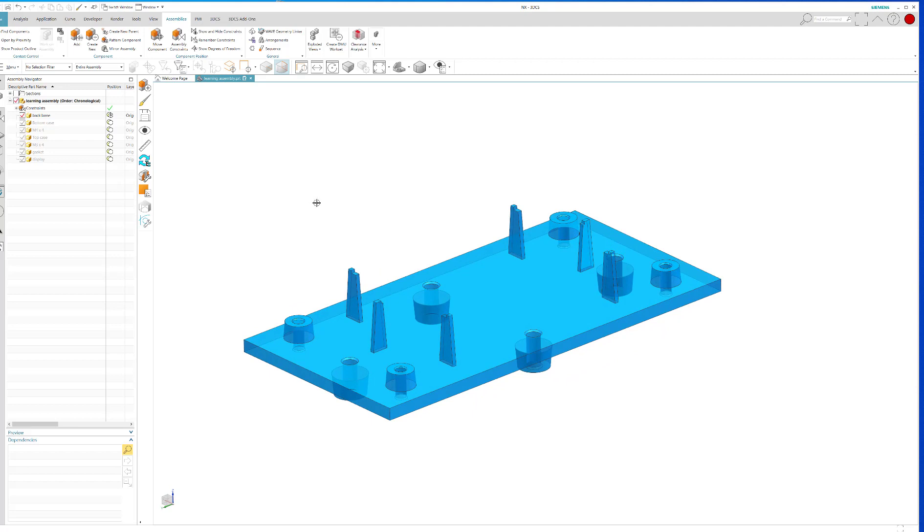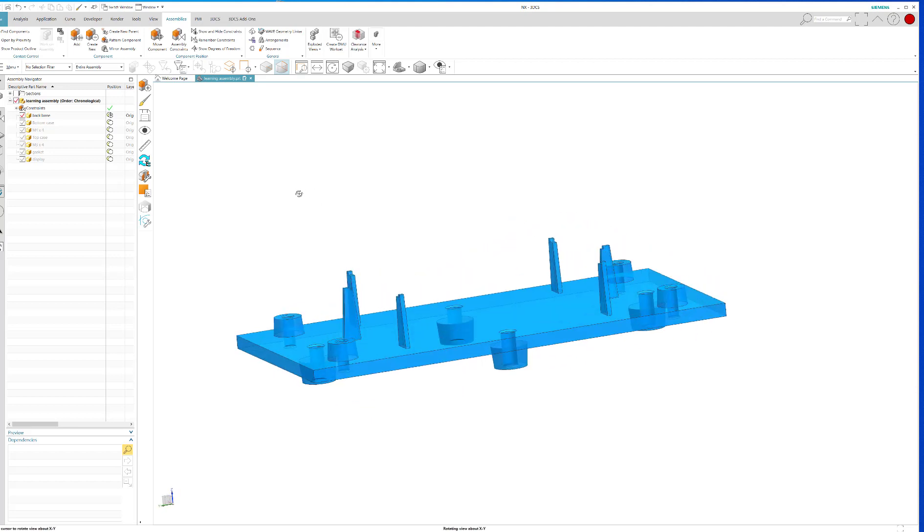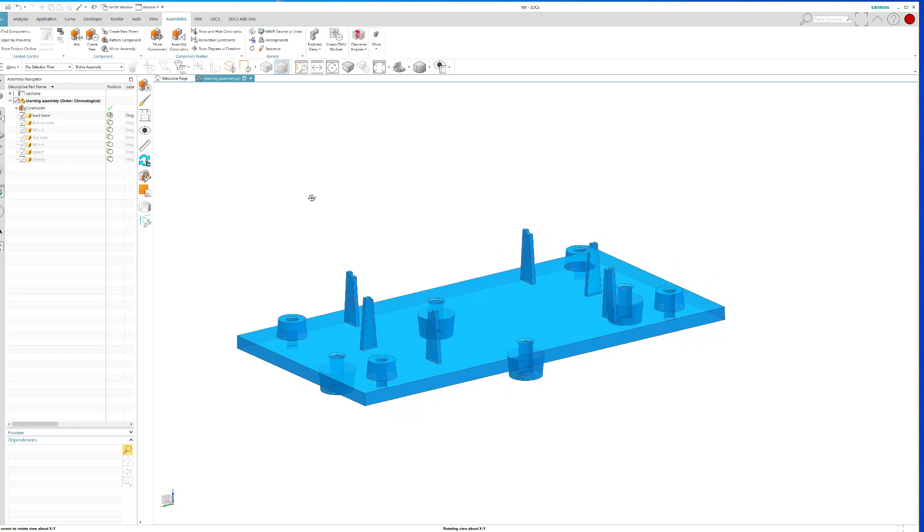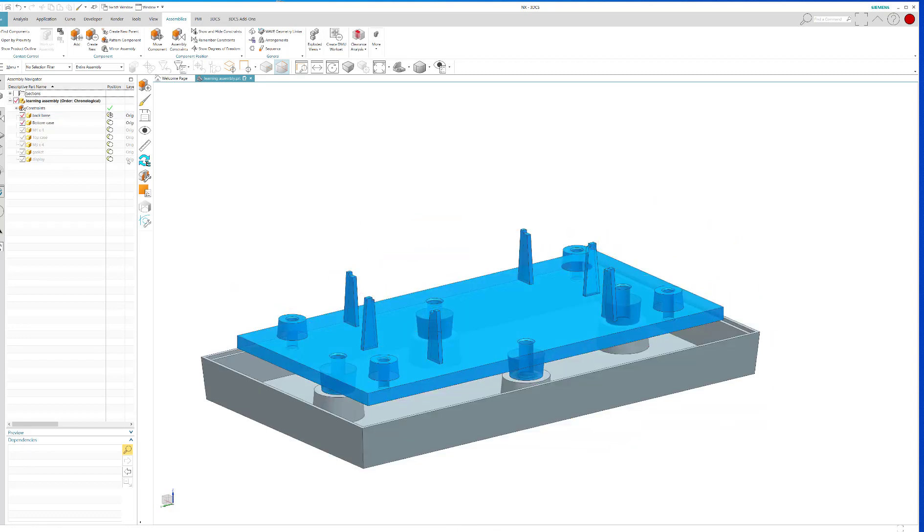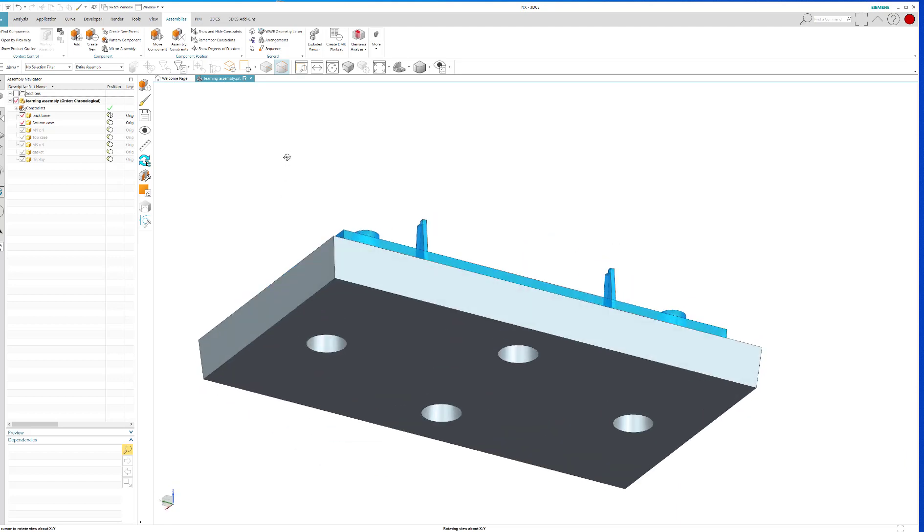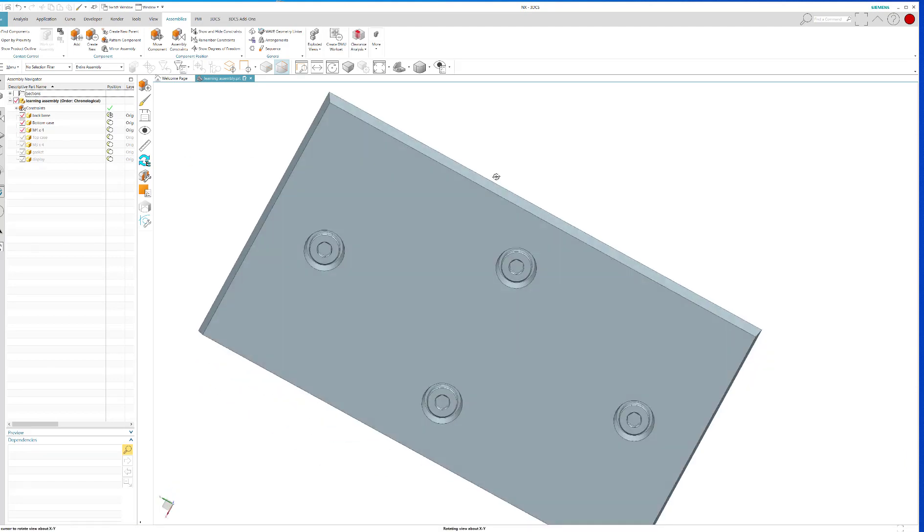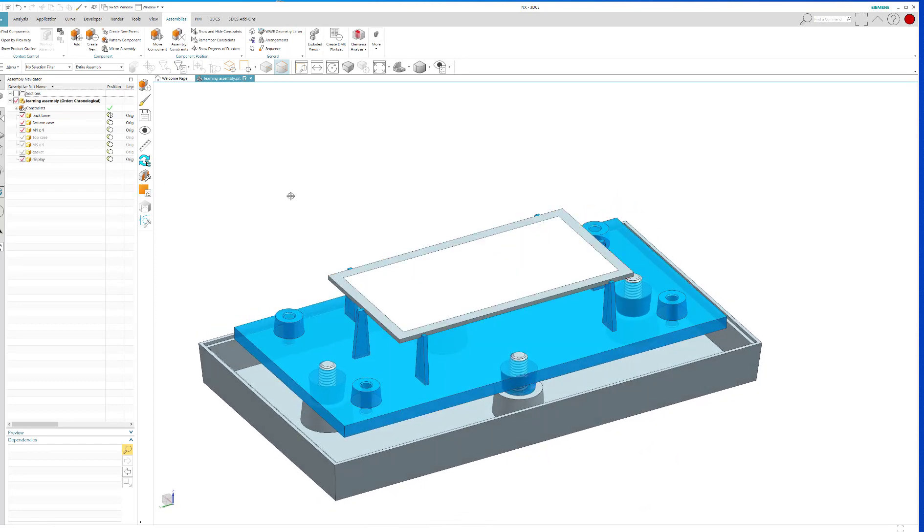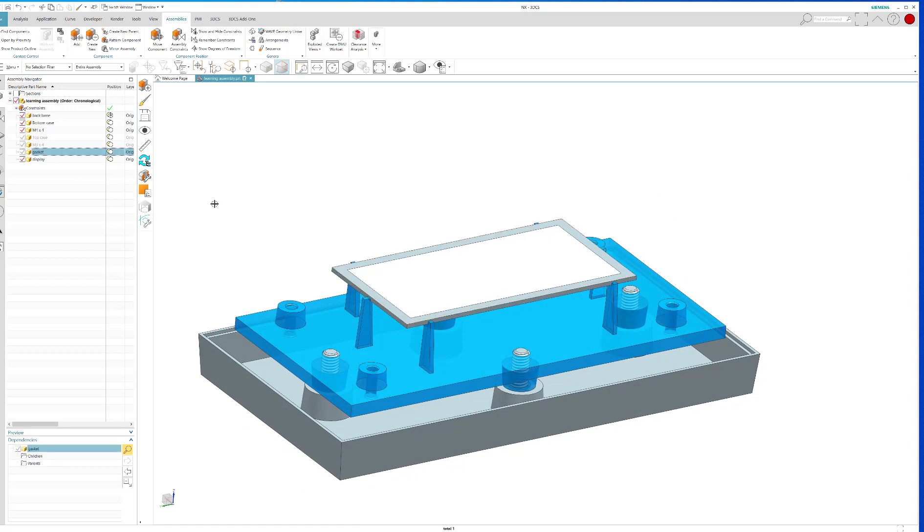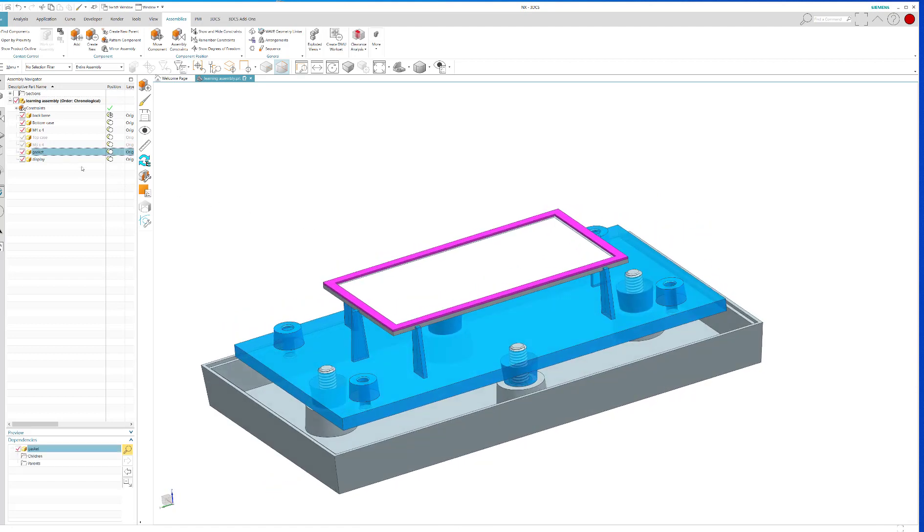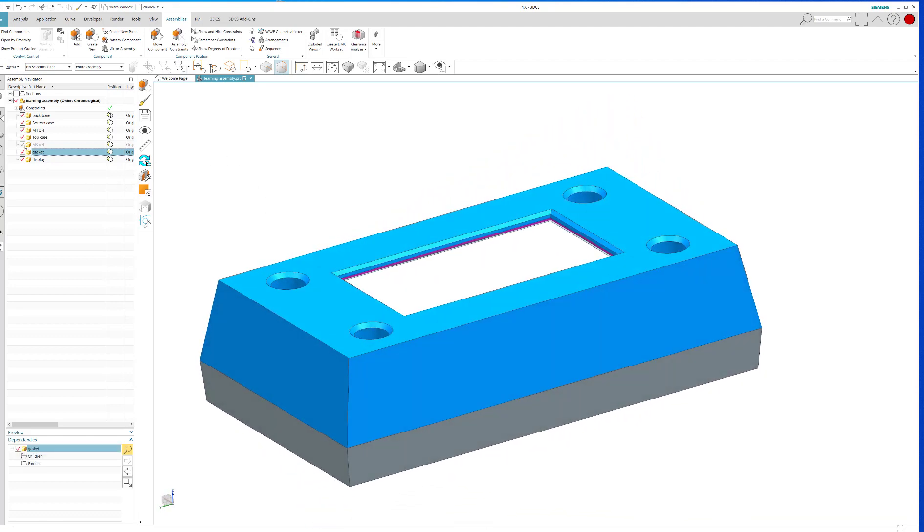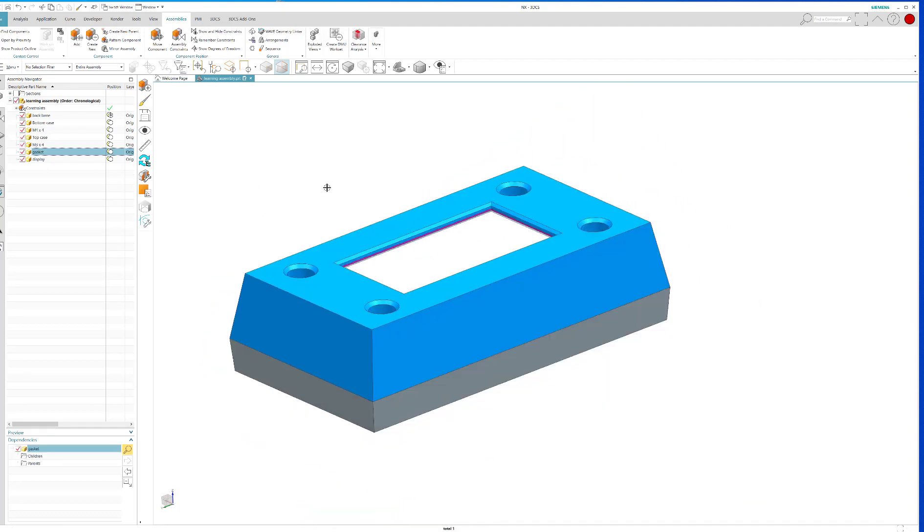In order to show you this, I'm going to start with a very simple assembly. The assembly consists of a backbone, a bottom case, a bunch of screws that hold the bottom case to the backbone, a display right here, a gasket that is on top of that display, and then a top case, a very simple top case, and a bunch of screws that hold the top case together.